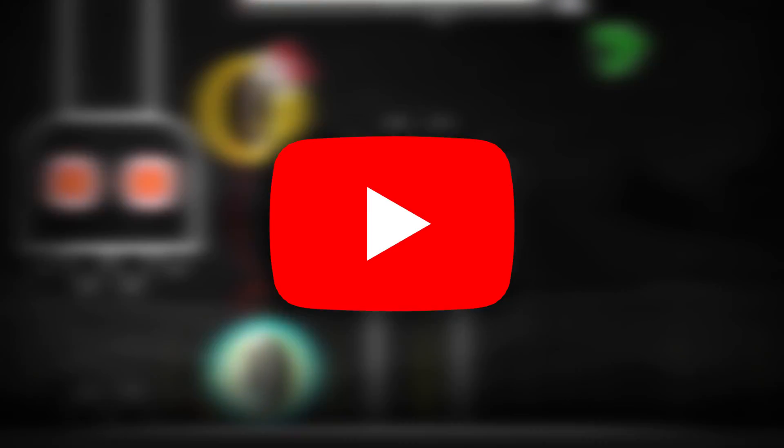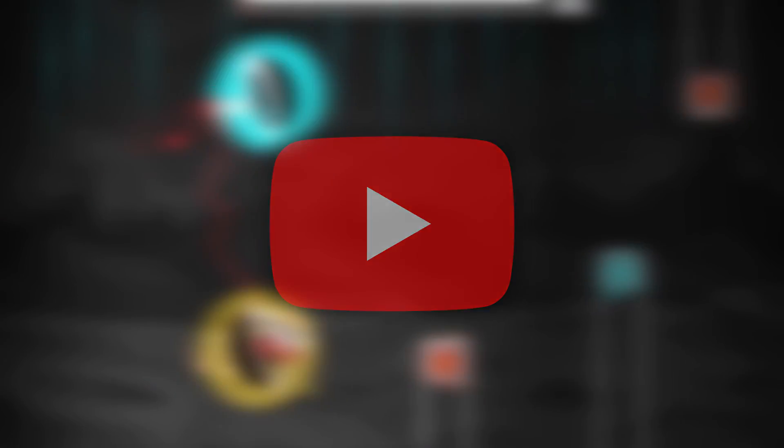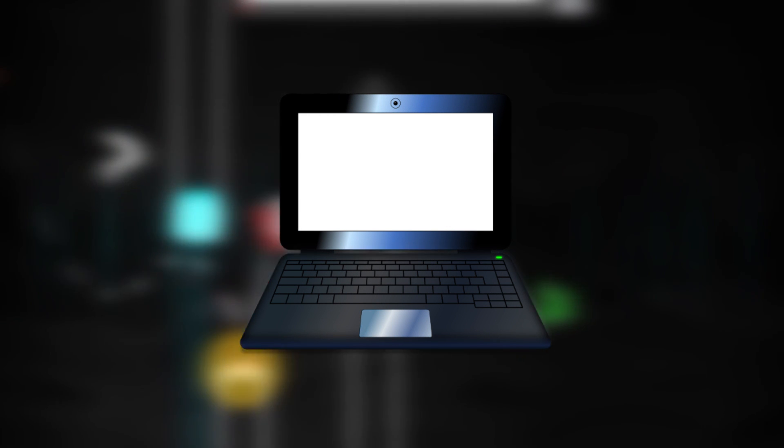First off, no, I have not quit YouTube, and I don't plan to yet. So if you didn't already know, I've been using a laptop to record, edit, and upload videos. Now, I don't want to say laptops are bad, but laptops are pretty bad.